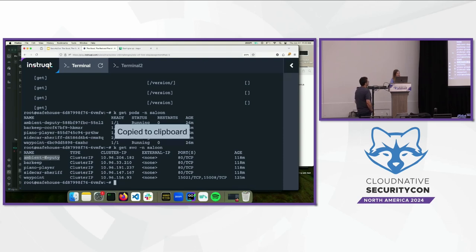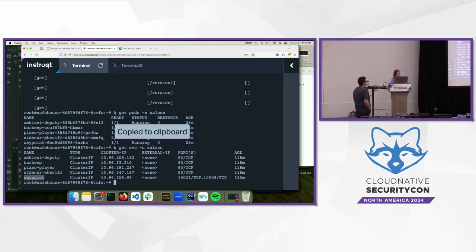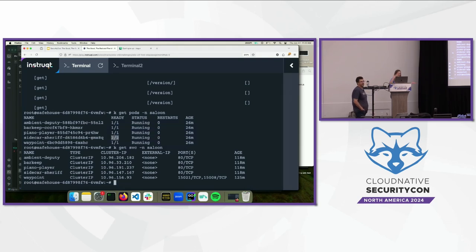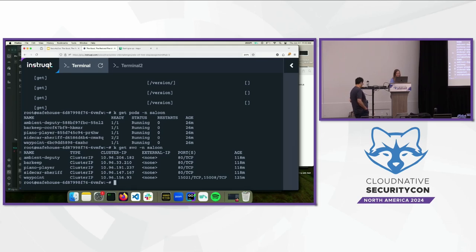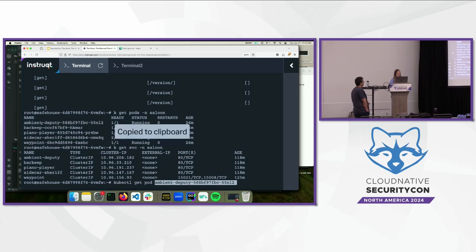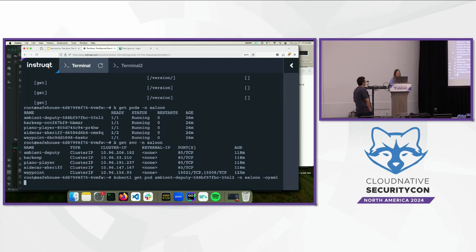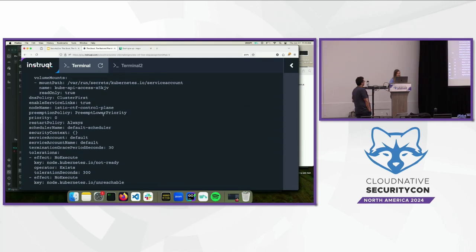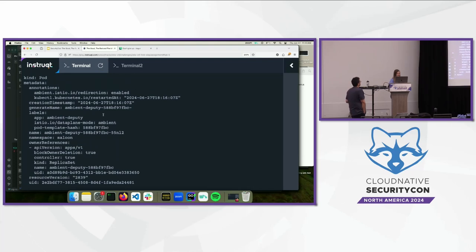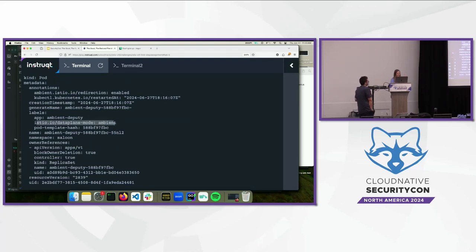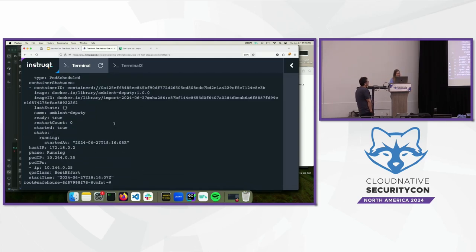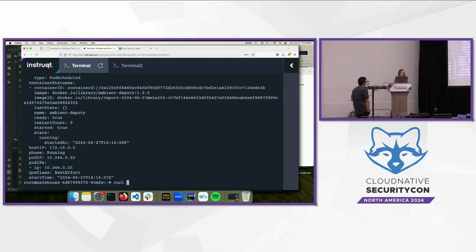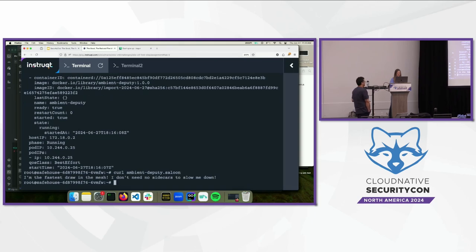So, there's an ambient deputy. There's a barkeep, a piano player, a sidecar sheriff, and a waypoint. The sidecar sheriff is the only one with two containers, because it actually has the Istio sidecar injected. Everything else is in the ambient mesh, so it's all of this traffic. To actually do the next part, we can first send some traffic. So, we can use the fully qualified domain name based on the service name. So, if we do, like, ambient deputy dot saloon, we get a fun little message back. We can do the same thing for the sidecar sheriff. Arbac denied. Okay. I think the sheriff doesn't want to talk to us. Interesting.